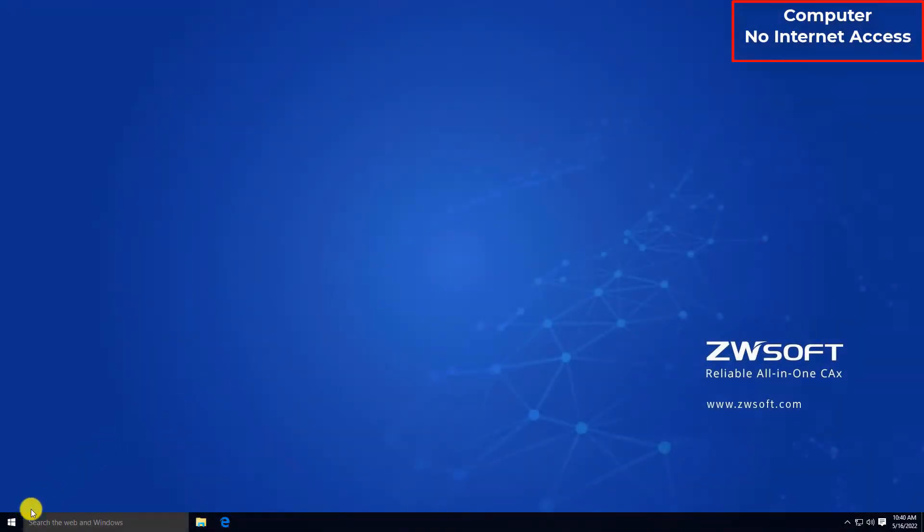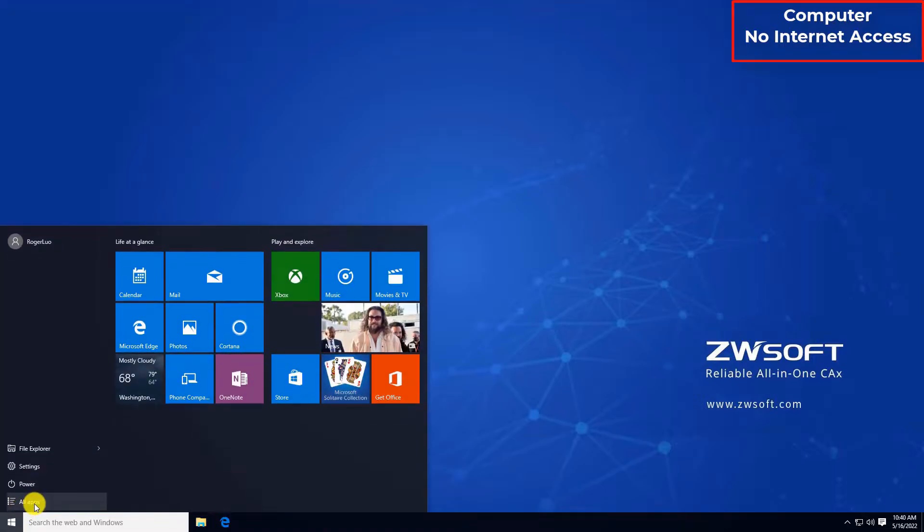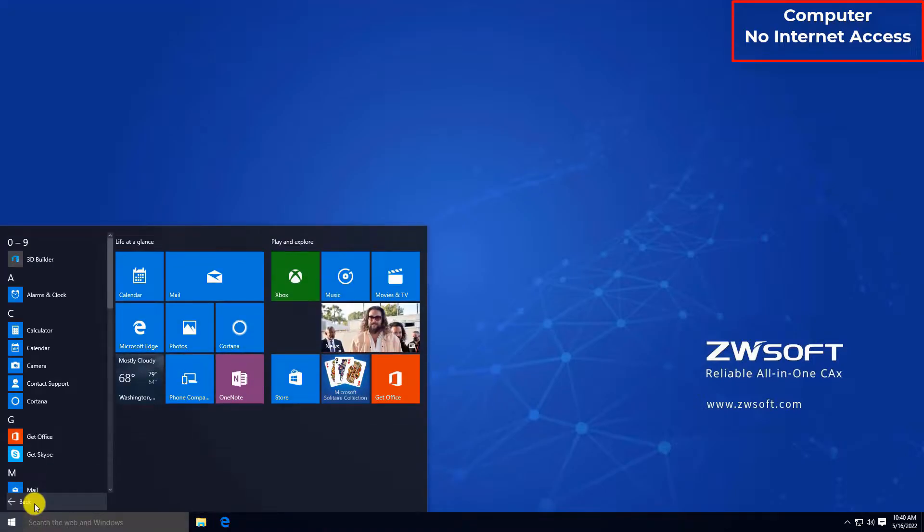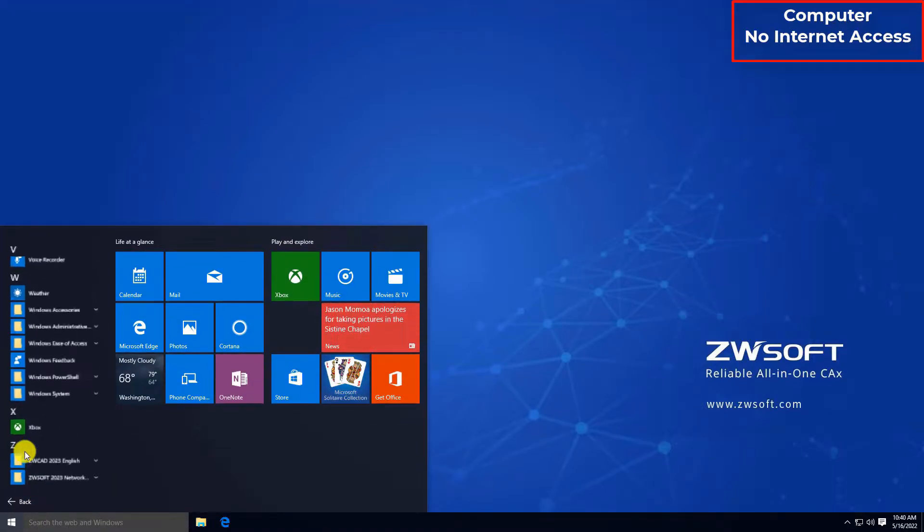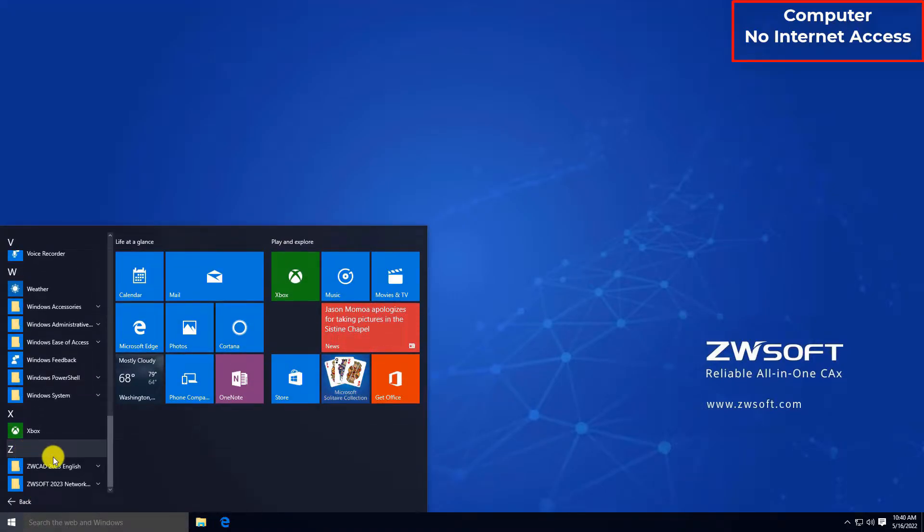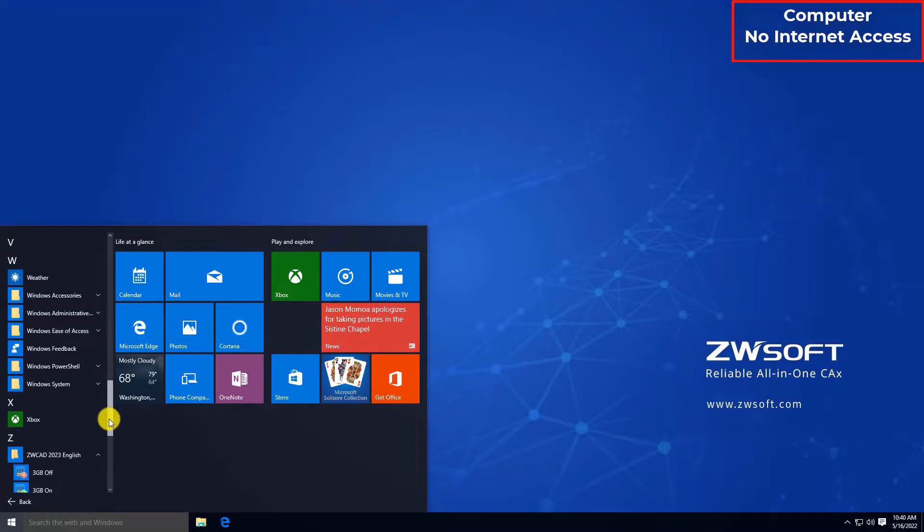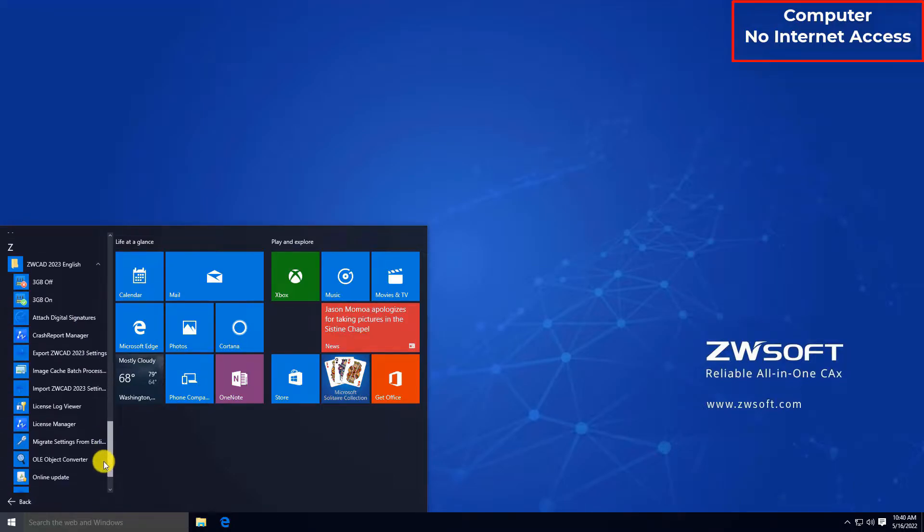If your computer is unable to connect to the internet, we also provide the offline activation method. Find License Manager through Start menu.